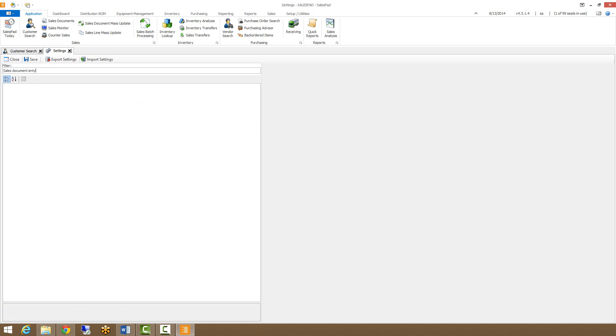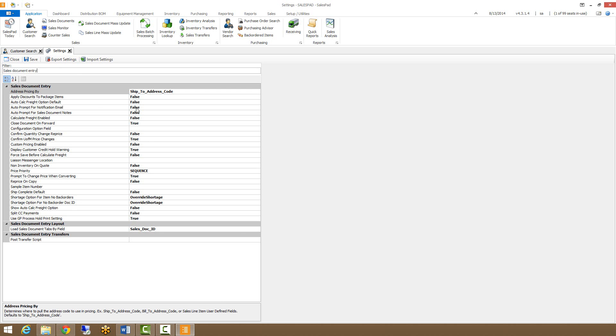And in Sales Document Entry, we also have a variety of settings for controlling how sales documents get entered. Whether you're defaulting documents to be shipped complete, if you have custom pricing enabled, there are a variety of options here that fine tune the sales document entry options.